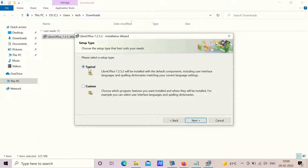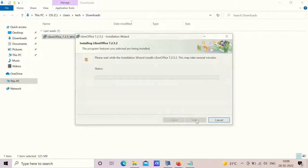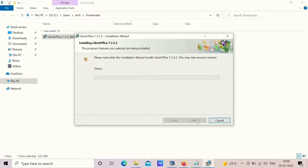In this setup type, you need to select typical and click on next. Ready to install the program here. Just check create a shortcut on desktop and click on install. You need to wait for some time here.